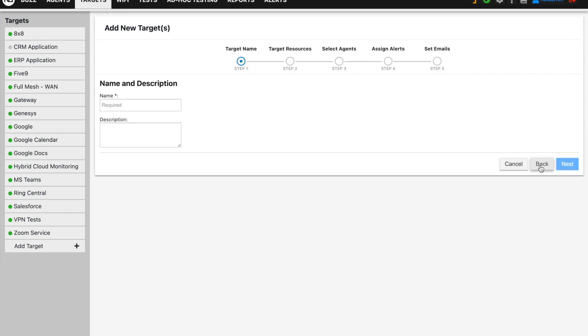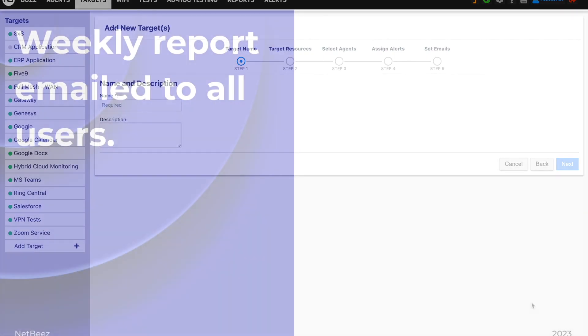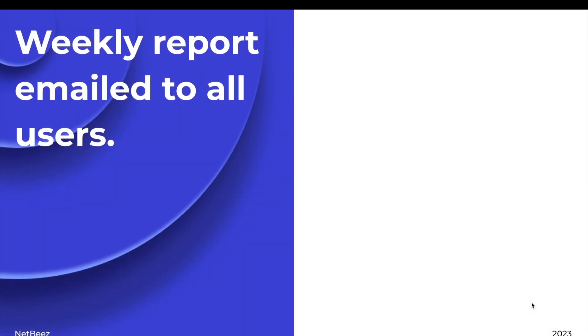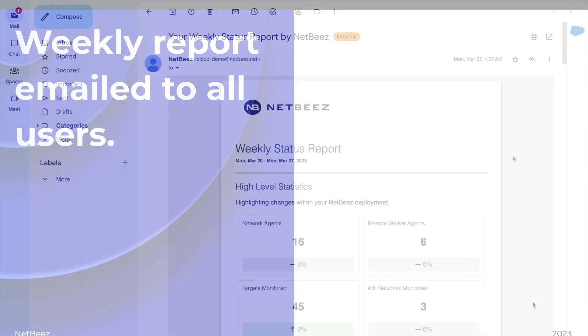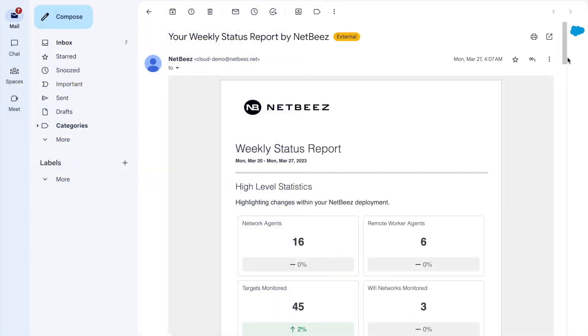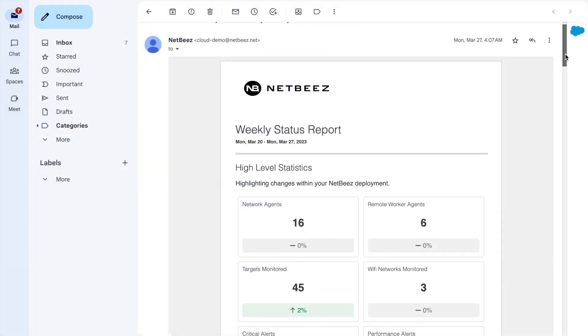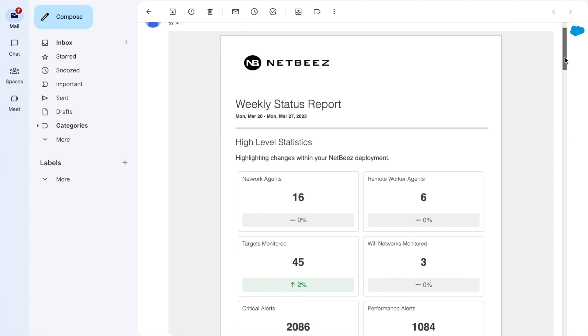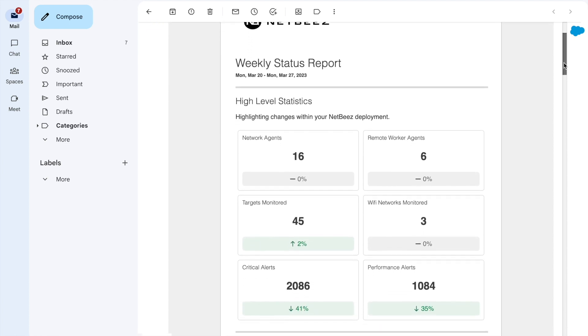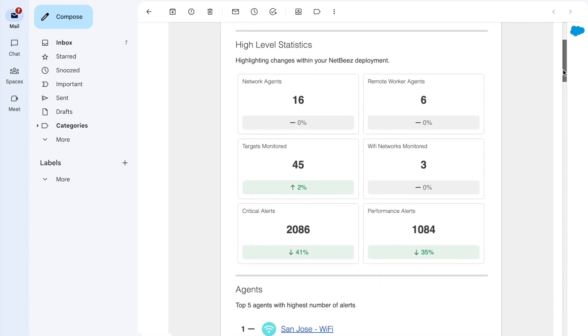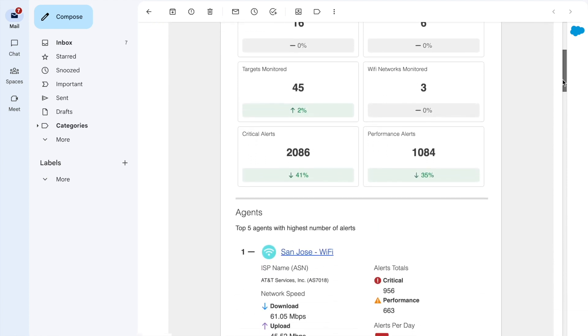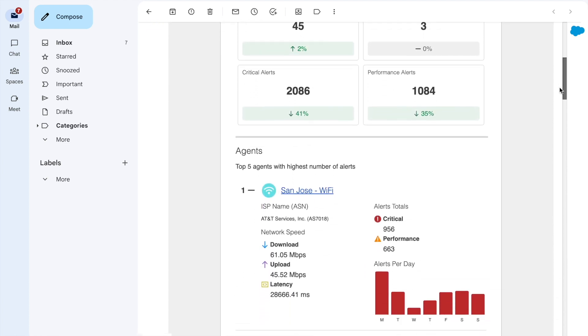Weekly status reports. The weekly status report allows you and your team to stay on top of your network and application performance. Each weekly report provides insights into agents, targets, and Wi-Fi networks by highlighting the five least performing ones.